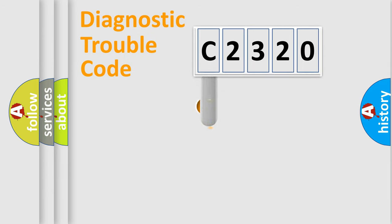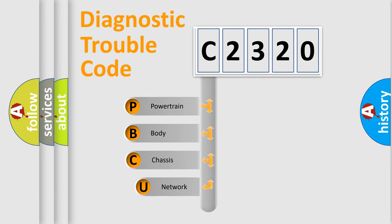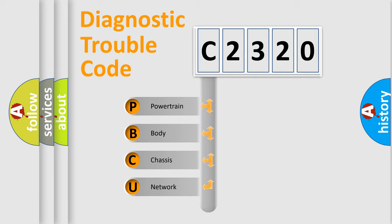First, let's look at the history of diagnostic fault code composition according to the OBD2 protocol, which is unified for all automakers since 2000. We divide the electric system of automobile into four basic units.